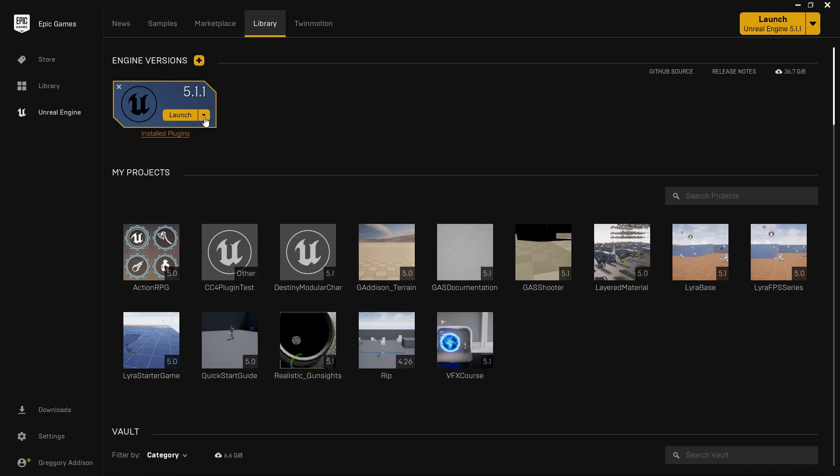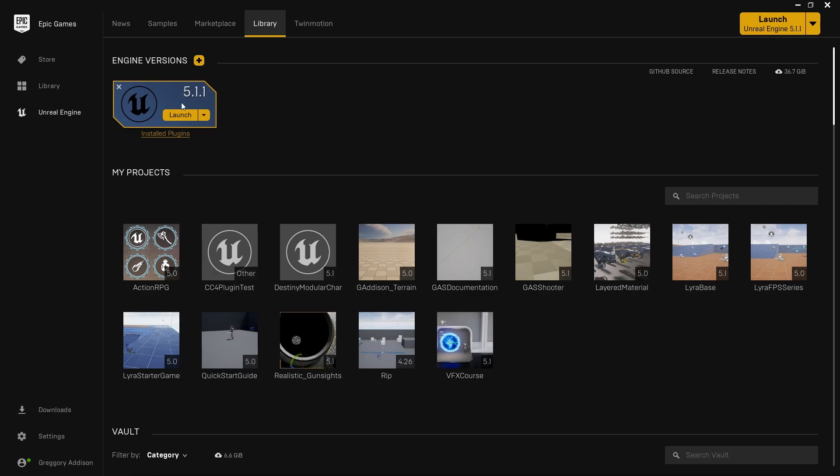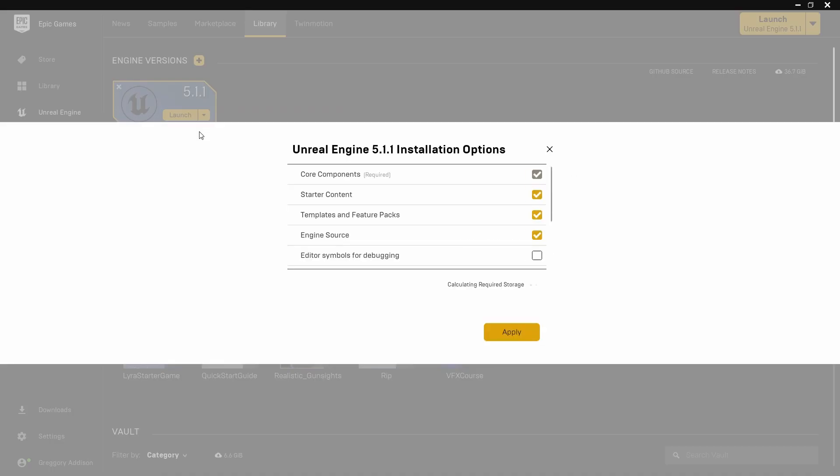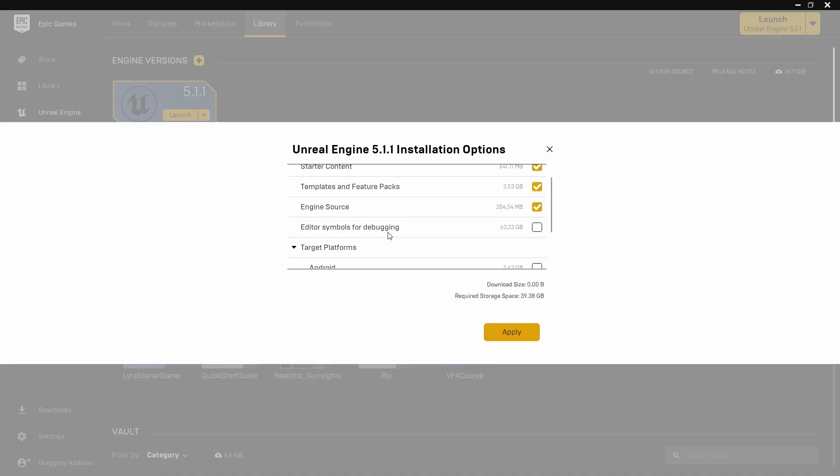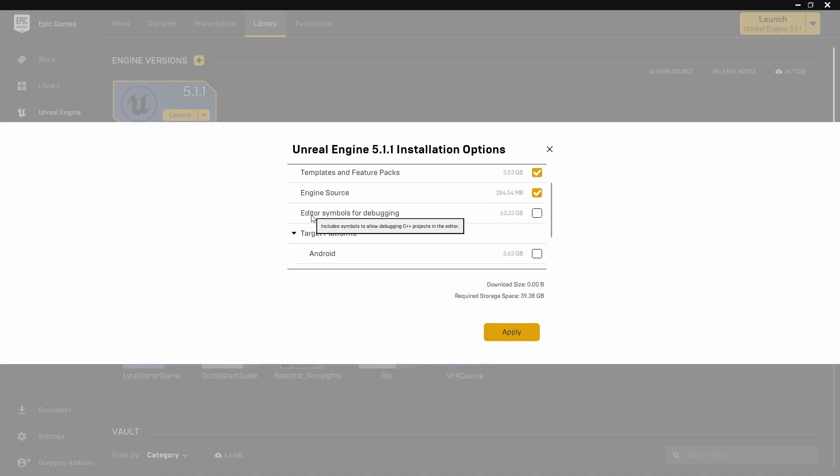Actually let me show you guys something that needs to happen. I actually need to install these as well. Come over here to your Launcher and open up your Library, come to where your engine version is and drop down here, hit Options. Down here you're going to see Editor Symbols for Debugging. I know it's 63.23 gigabytes.